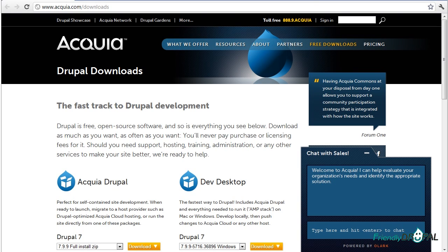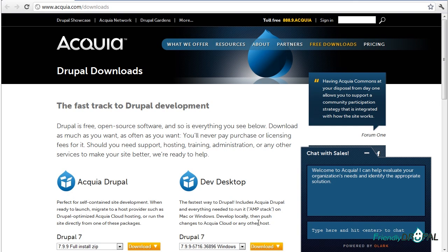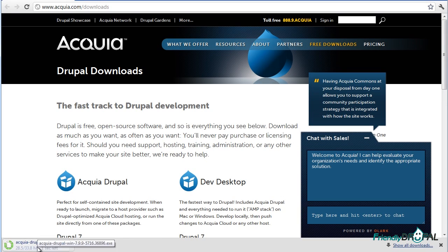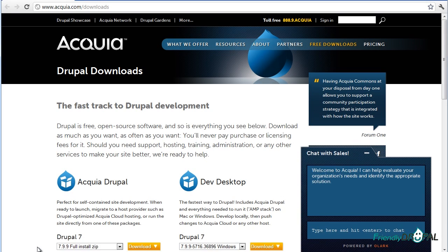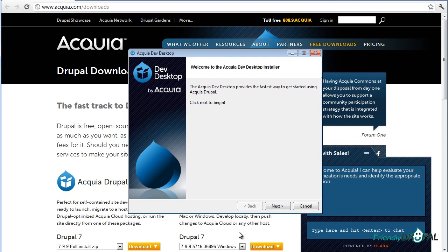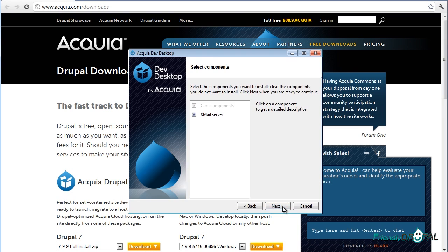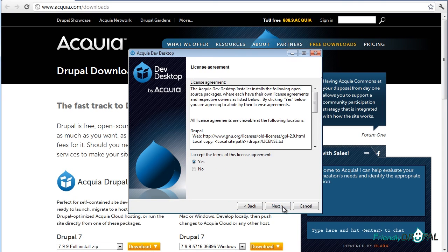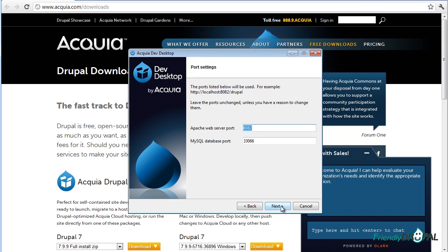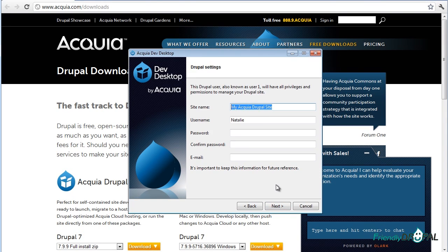We'll start by installing Acquia Dev Desktop for Windows. We're going to grab Drupal 7 version from the downloads page. Drupal 7 means it comes with Acquia Drupal 7 distribution. Let's download and simply run it. Most likely you just need to keep the defaults. Let's set the password.